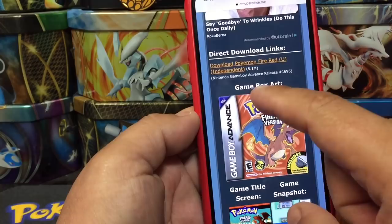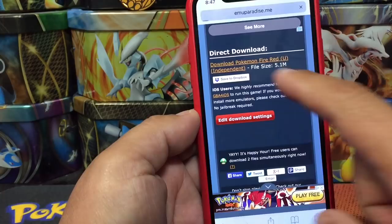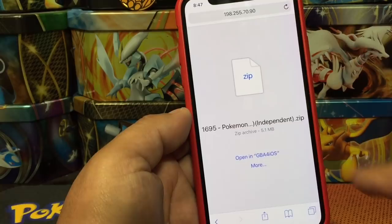We hit Download Links — you can see I already downloaded it once. Hit Download one more time, there it is — Download Pokemon Fire Red. Now we open it on GBA for iOS, and there it is.